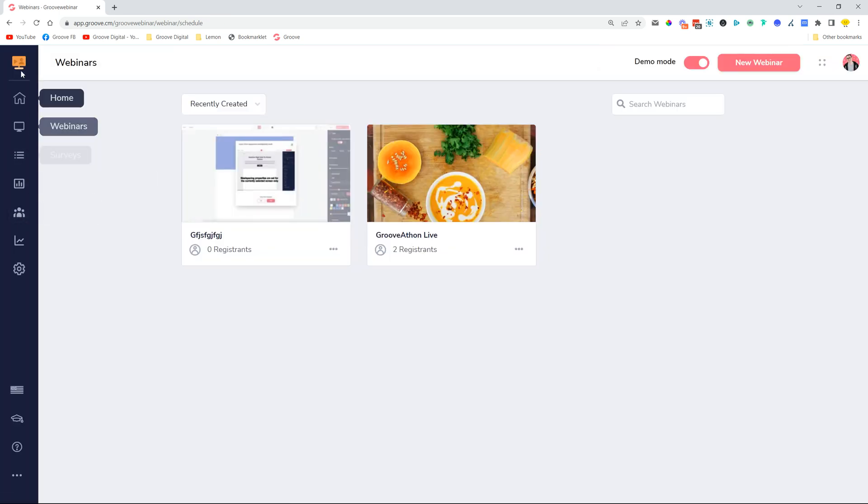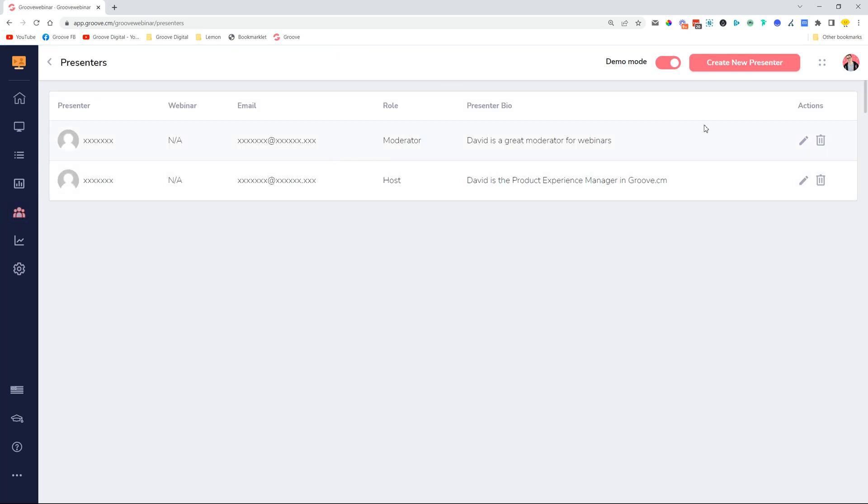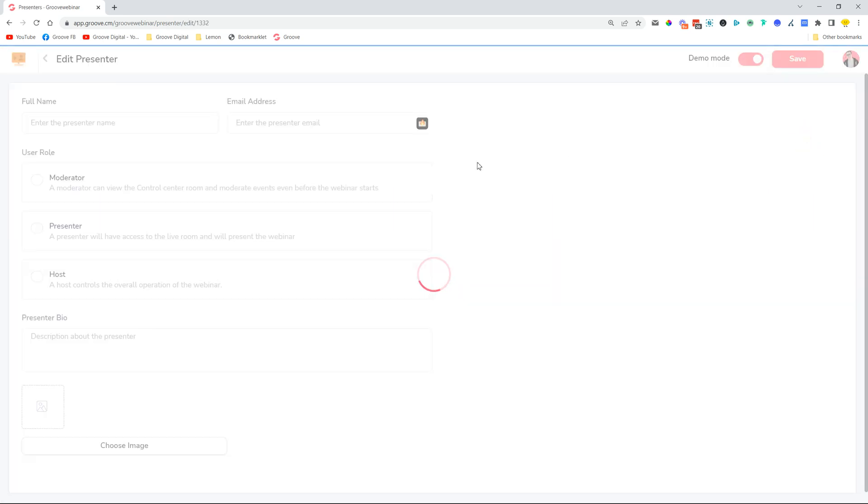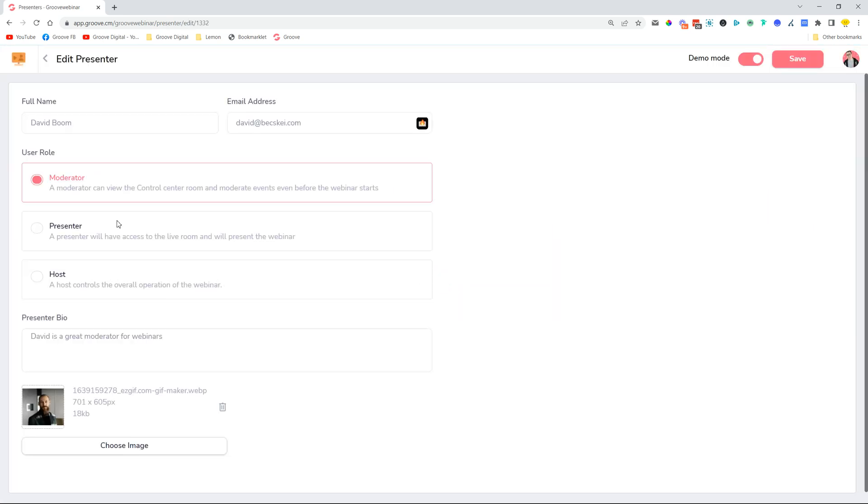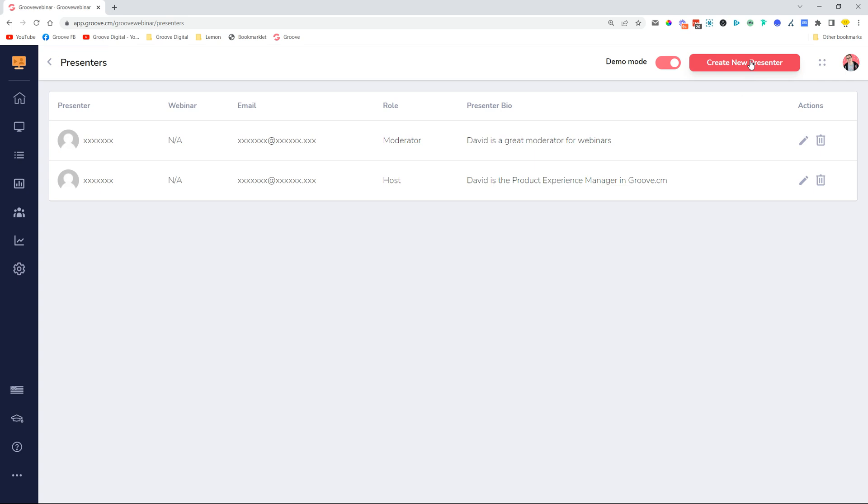Also, in case you're adding a presenter, they will be showing up here inside Groove Webinar, the Presenters tab, where you'll be able to create new presenters and then also manage the presenters' details from here as well. Previously that was not possible. You weren't able to add new presenters or manage them. It was more like a preview. Now you can create them and then just assign them into your webinars.